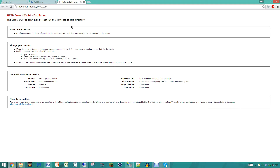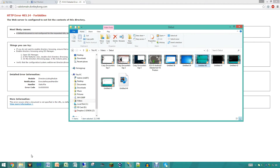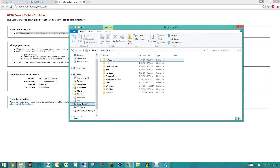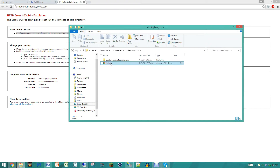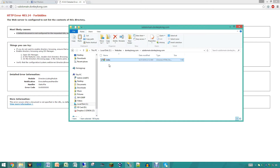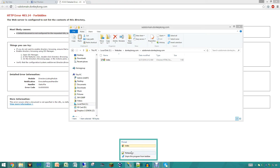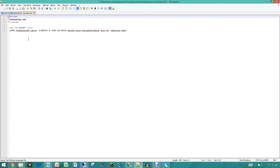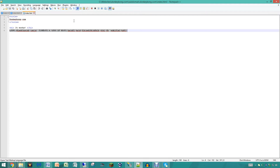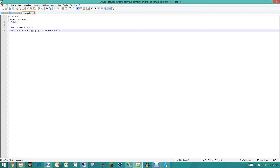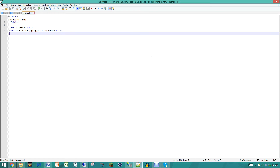As you can see, a default document has not been configured for the requested URL — yes we are aware of that, so we are going to go do that really quick. We are going to go to the website folder for donkeykong.com, copy the index file, place it in the subdomain folder, and open it with Notepad++. Then we are going to erase the content and change it to an h2 tag that says 'This is our sub domain. Coming soon.' And save and close that.